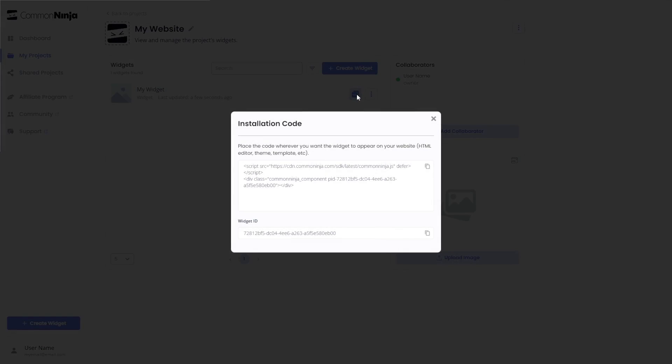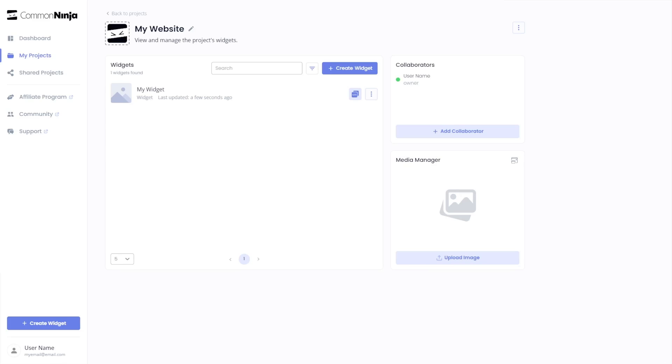In the window that opens, copy the code and close the window. Remember, you can always return to the widget and keep editing it.